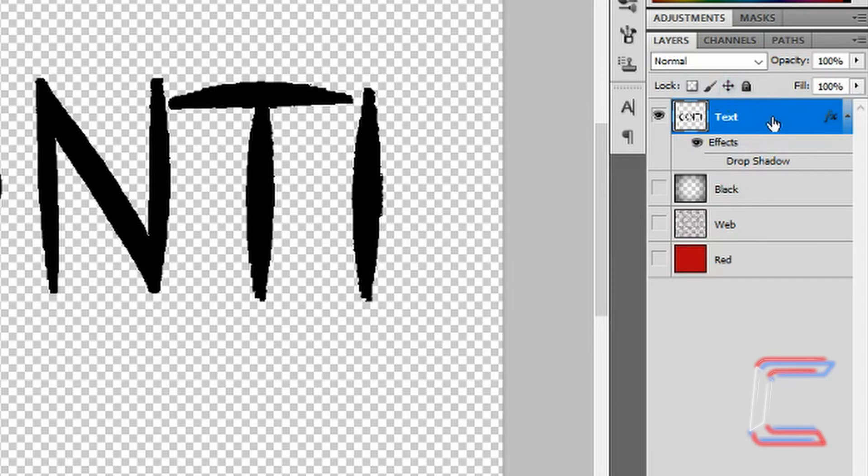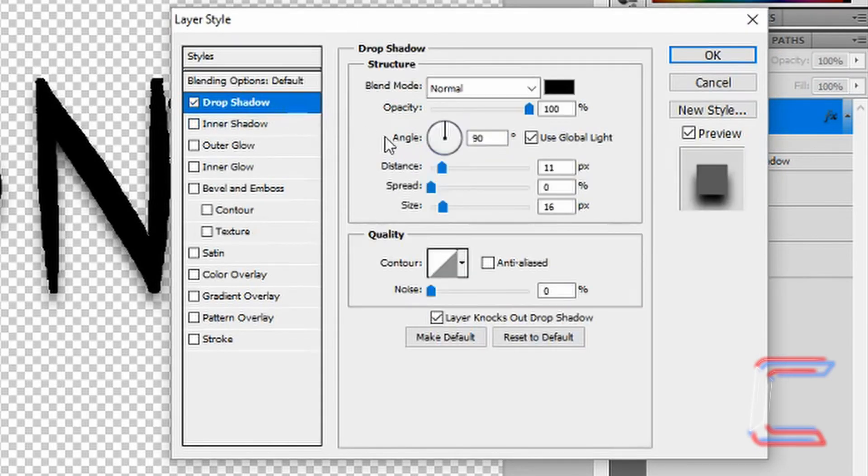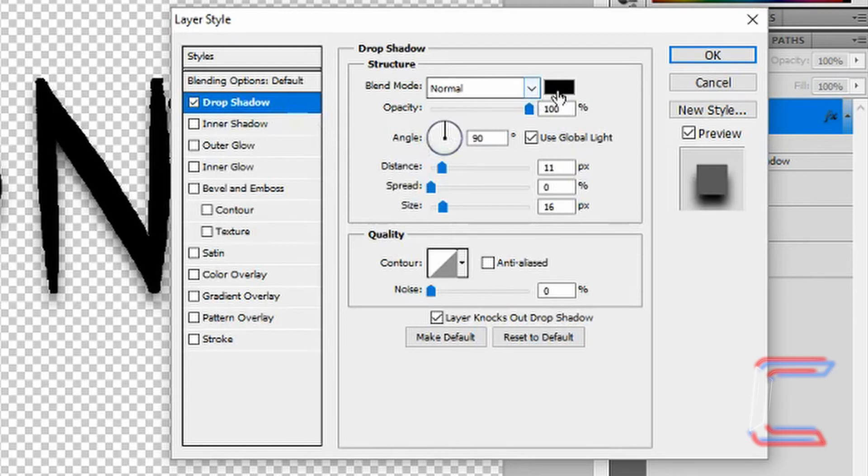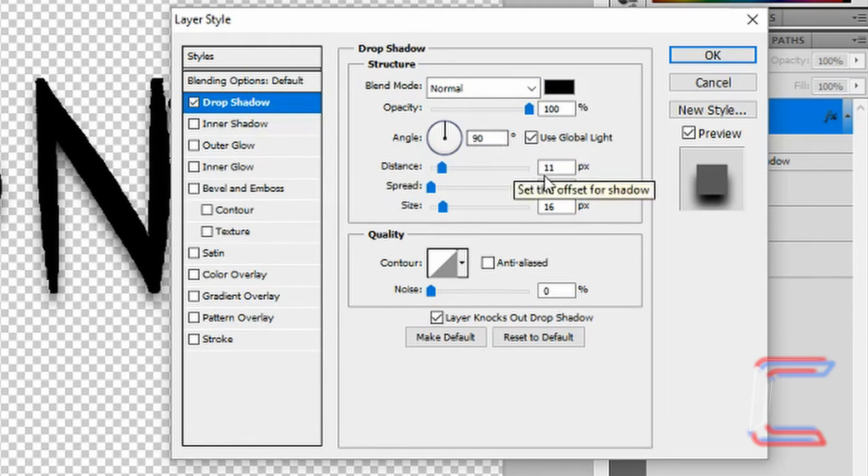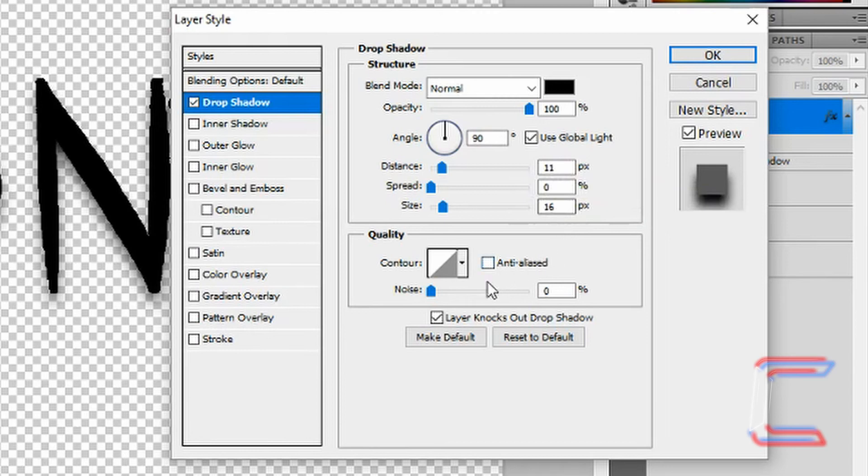Double-click on your Text layer to open up the Layer Style. Choose Drop Shadow again. Normal, Black, 100% Opacity, 90 degrees, Distance 11, Spread 0, Size 16, with a normal contour as well. Press OK.